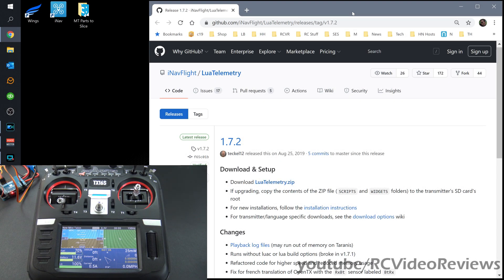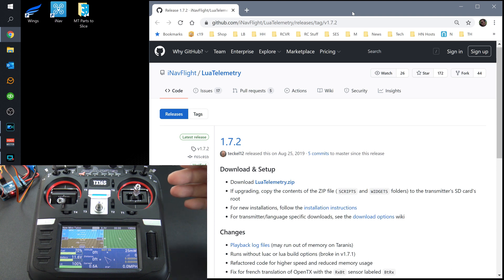Hello, welcome to RC Video Reviews. Today I'm going to show you how to add the iNav Flight Lua telemetry script to your TX16S. Before I start talking about the how-to, I want to describe a little bit of the why. When you're flying FPV and you lose your video, this can be a very beneficial tool because this information comes to your radio over your control signal, not your video signal. So if something goes wrong with your VTX, your camera, or the circuitry causes a problem with video transmission, you can still get access to what the aircraft is doing. This operates from telemetry.